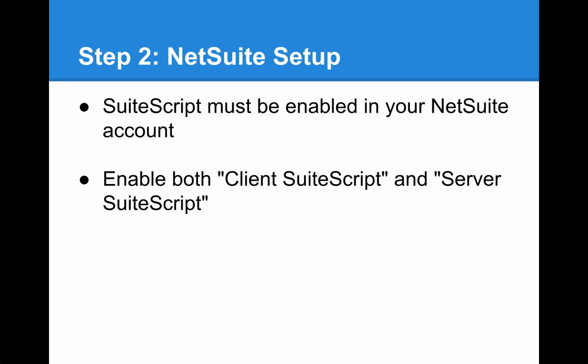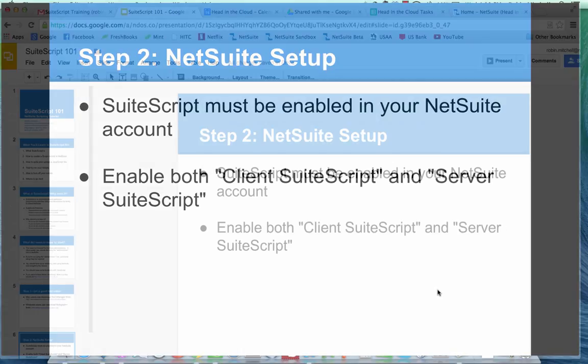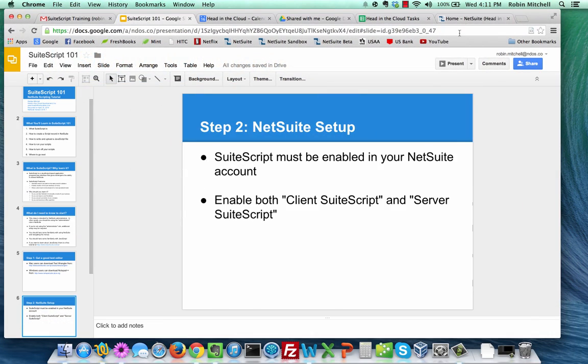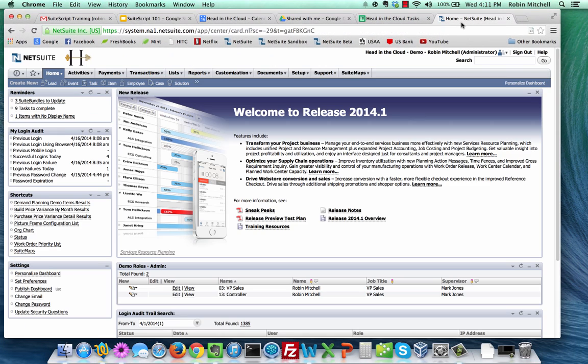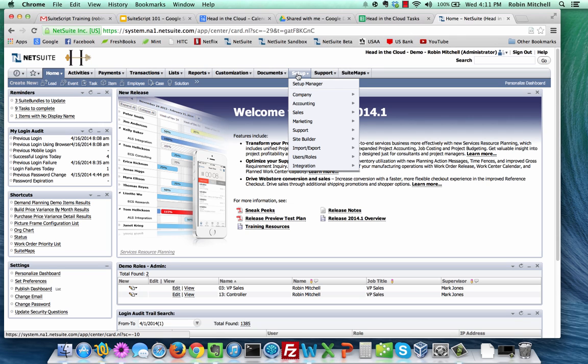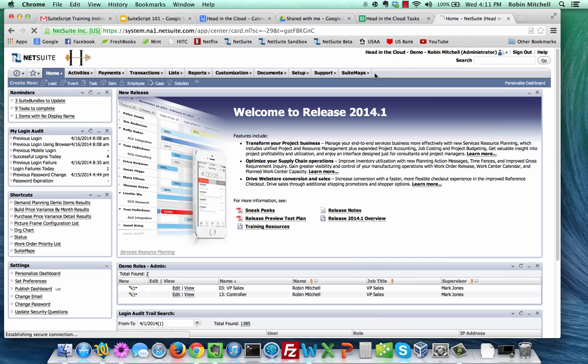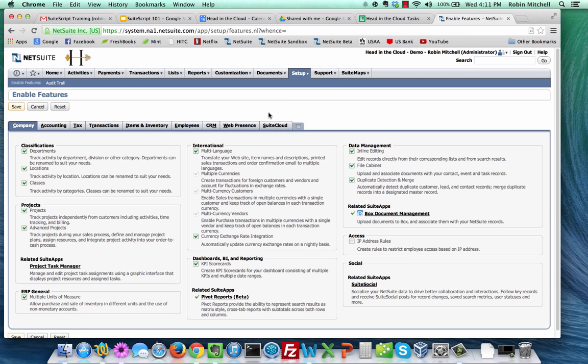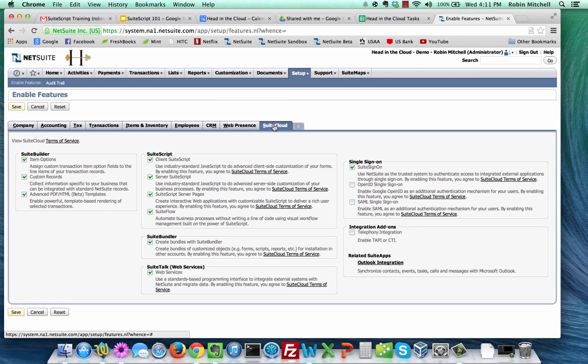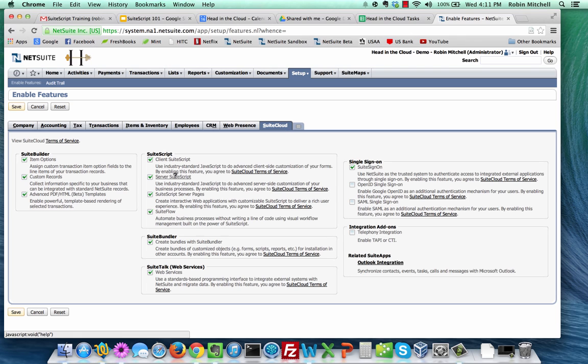Step two is to make sure that SuiteScript is enabled in your NetSuite account. I'll show you how now. Mouse over the Setup tab in NetSuite and go to Company, Enable Features. Then click on the SuiteCloud tab. You should see Client SuiteScript and Server SuiteScript enabled. If they're not, enable them now and click Save.